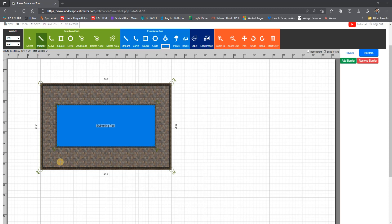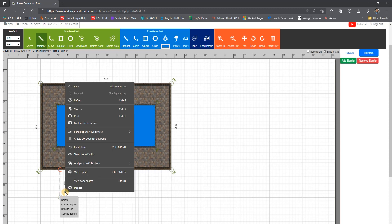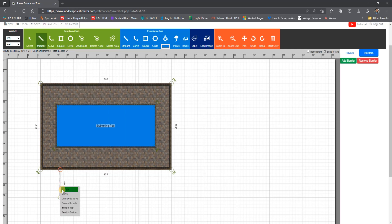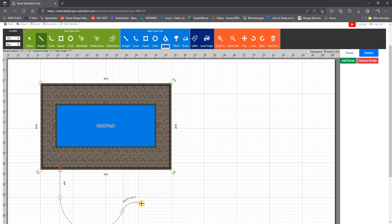Once we extend it out, we can then right click and change our line to a curve or select curve from the green tool menu. Using the curve tool, we can then create a serpentine shape.